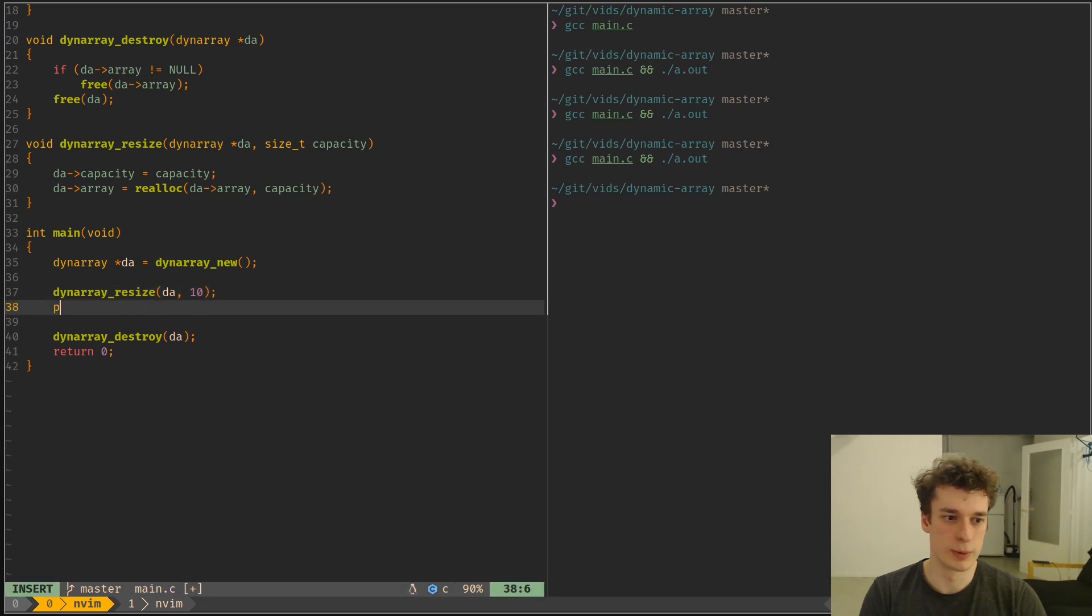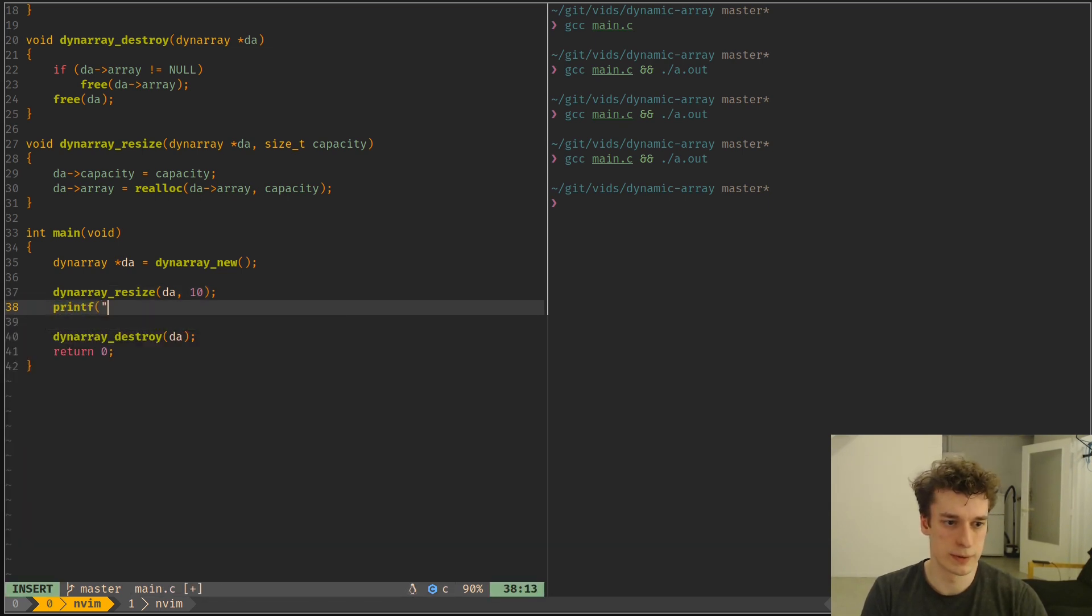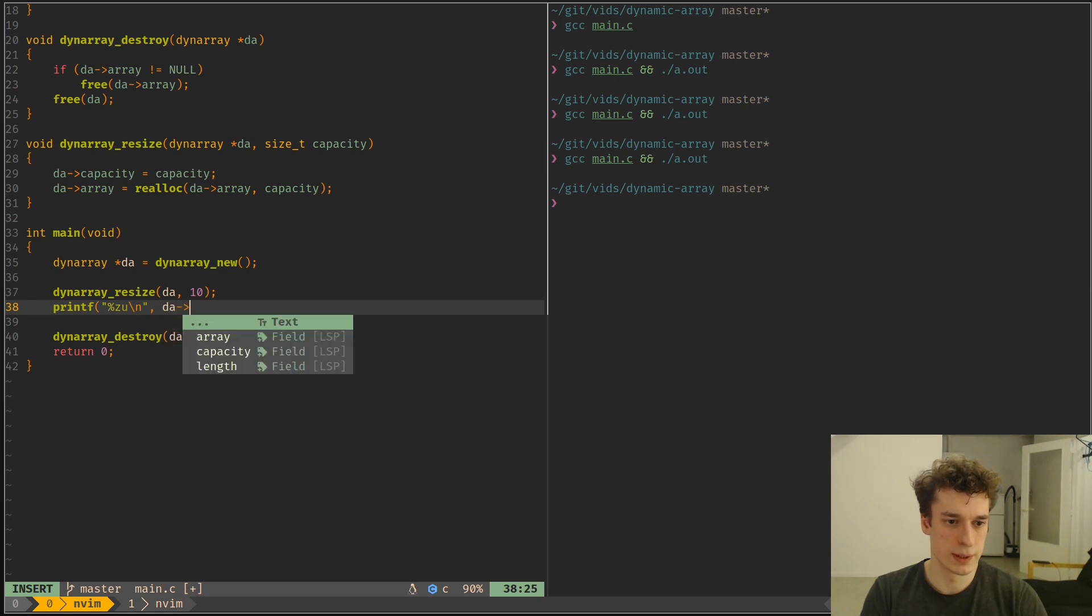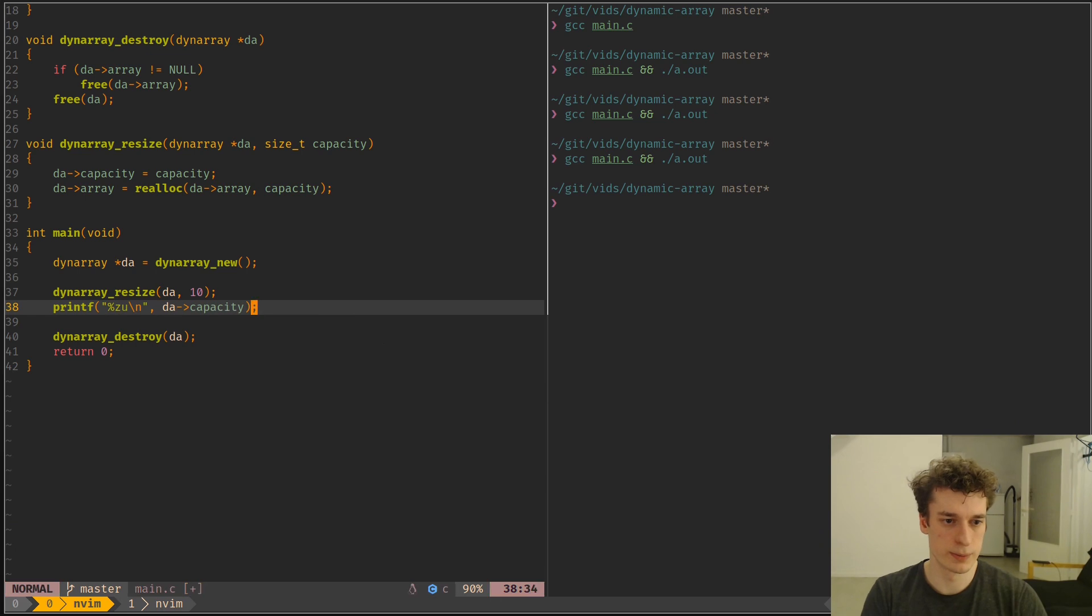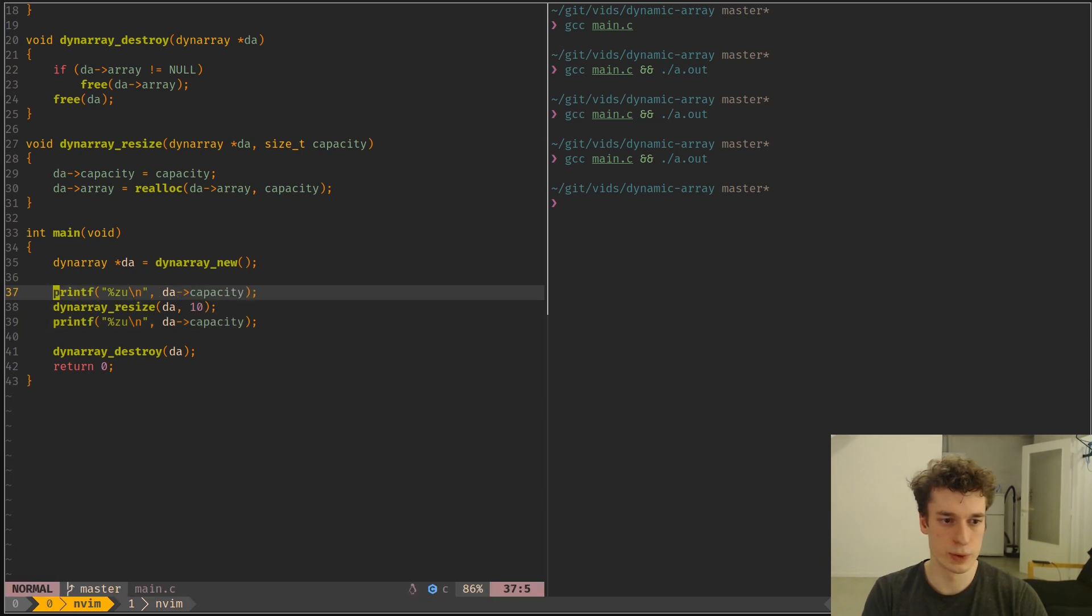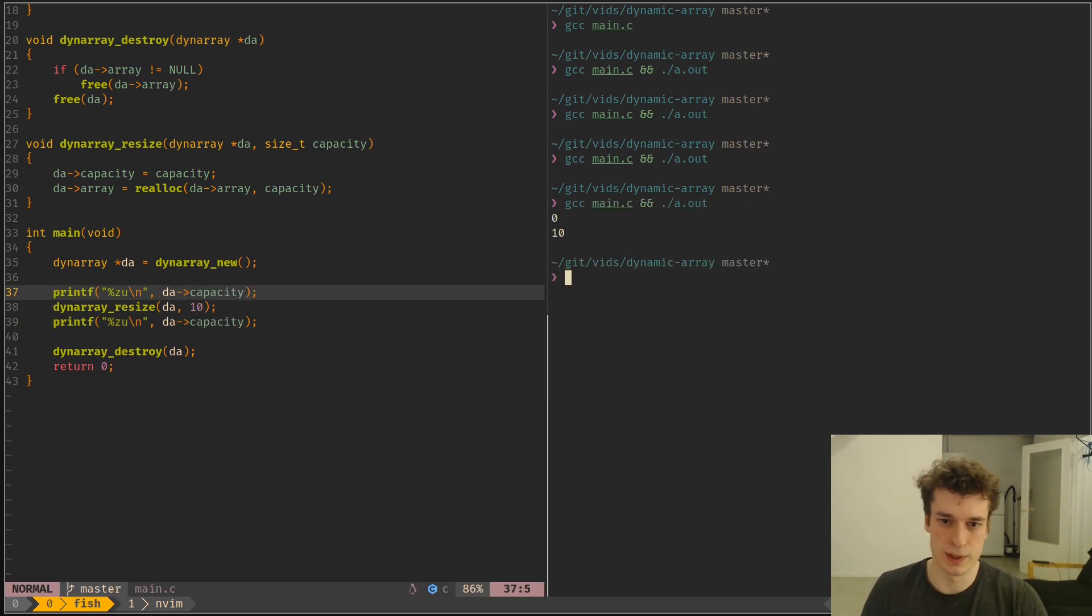I mean we could just print the da capacity to show that the capacity has changed from 0 to 10.